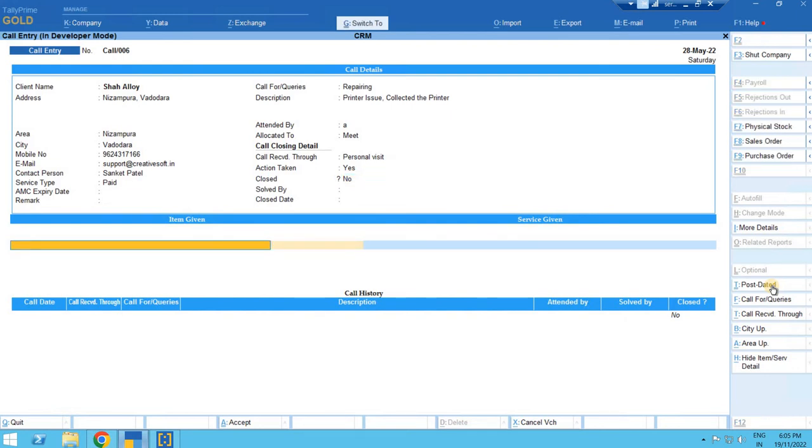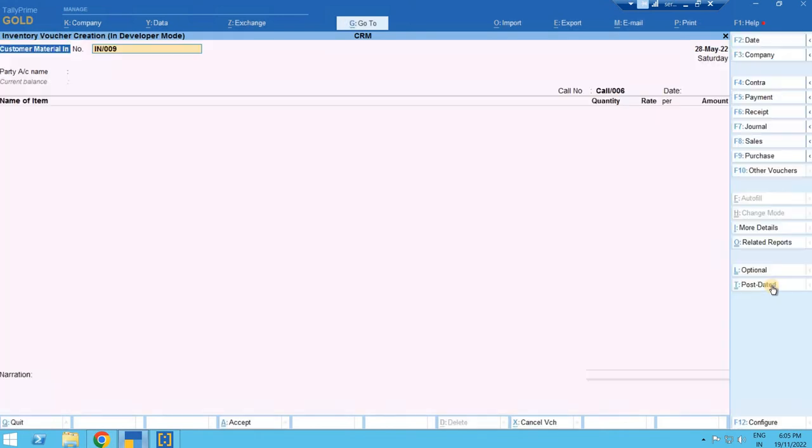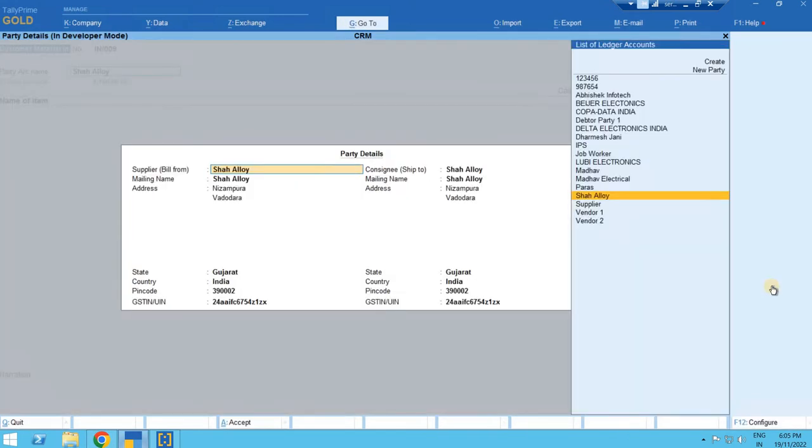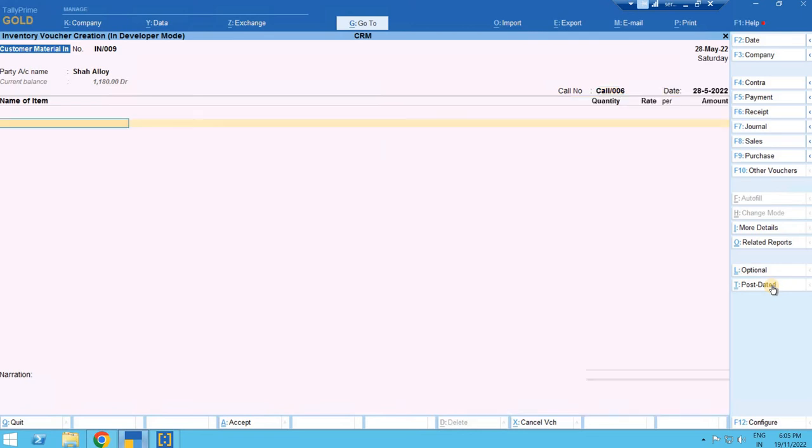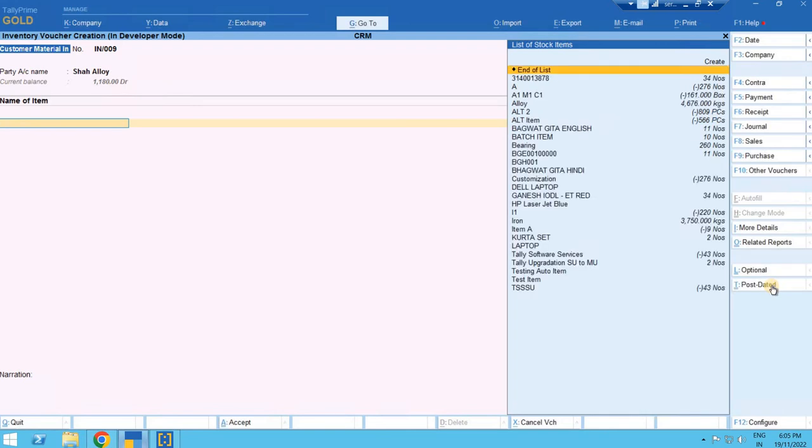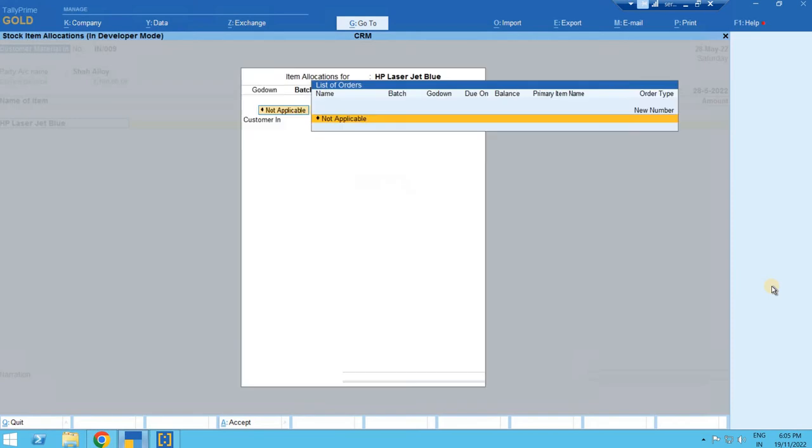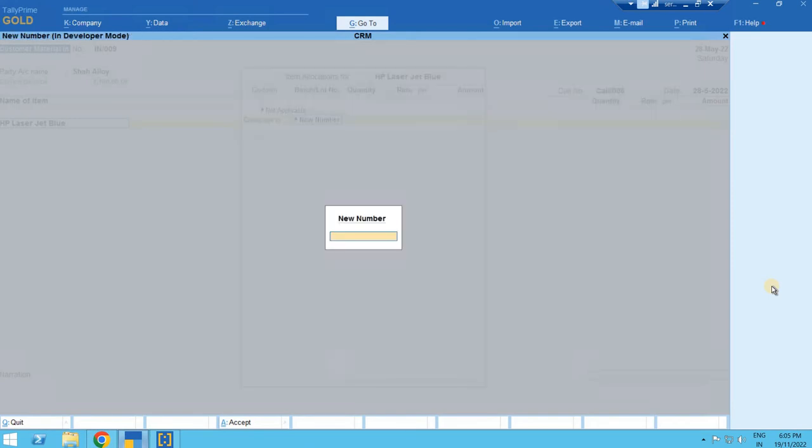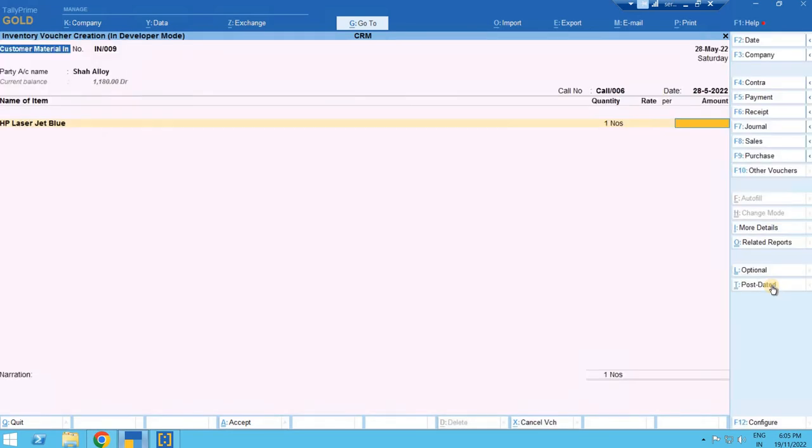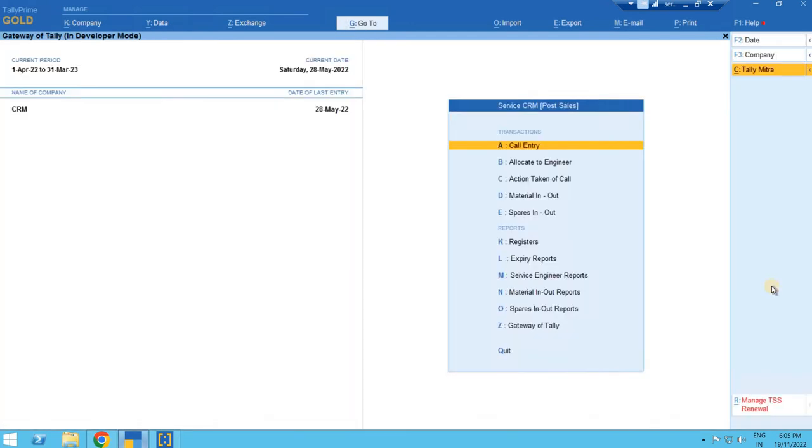We'll save the call entry. As soon as we save the entry, it will ask for the customer in what entry material. I'll say yes. So it will open the entry for the customer. I took the printer. If I have the item, I can select, let's say HP LaserJet. Here the serial number of the printer, one quantity we receive.